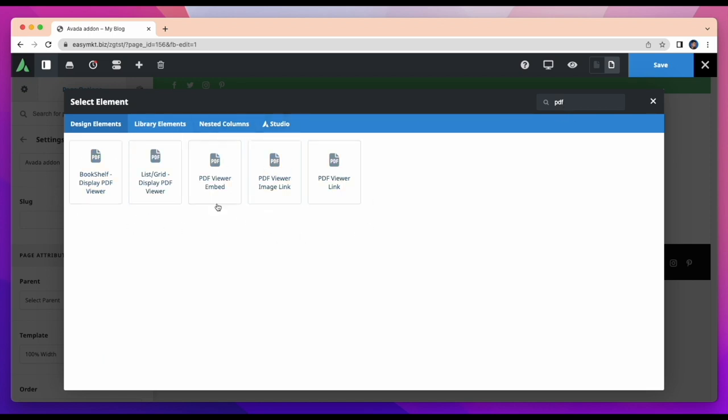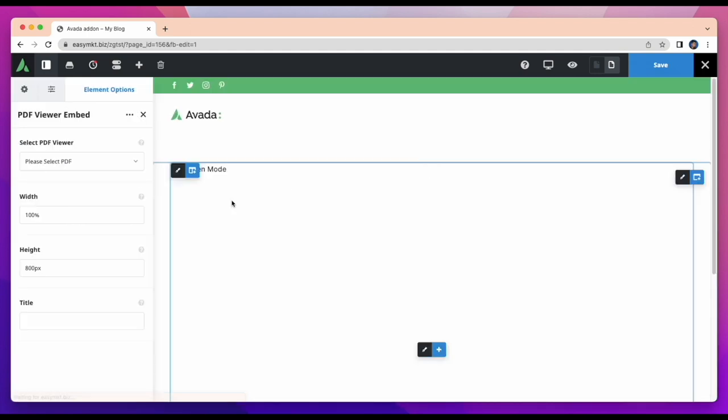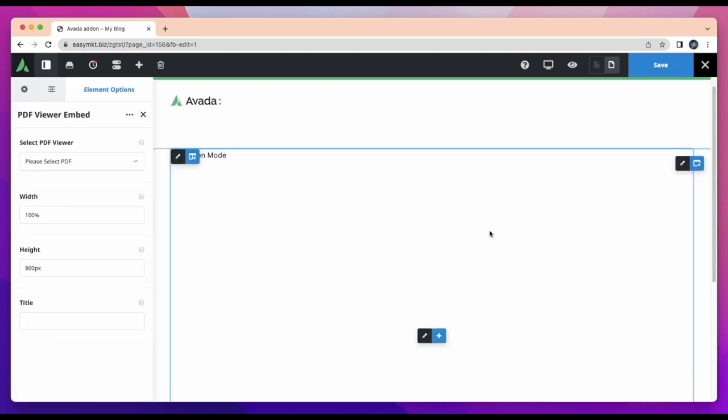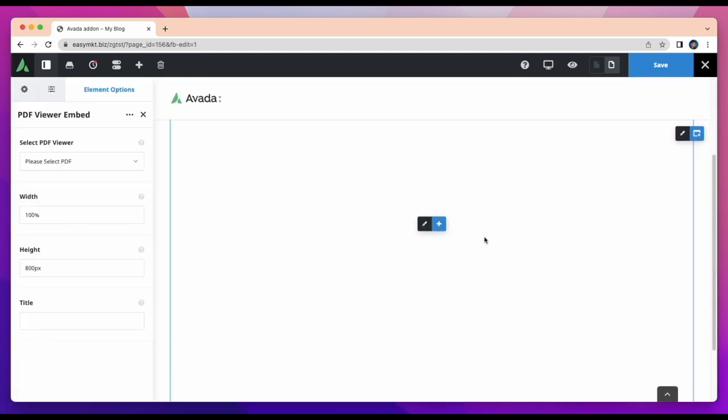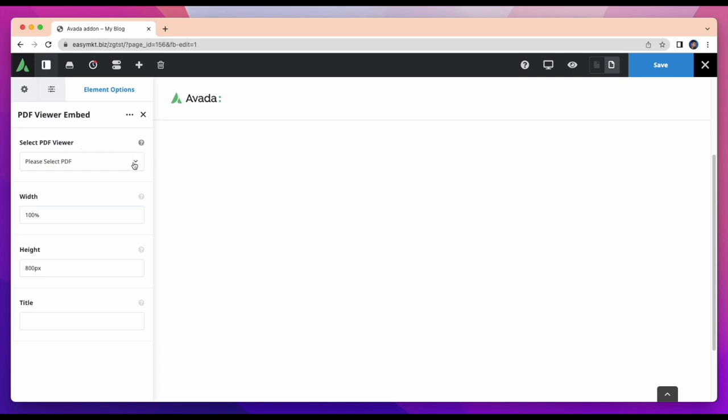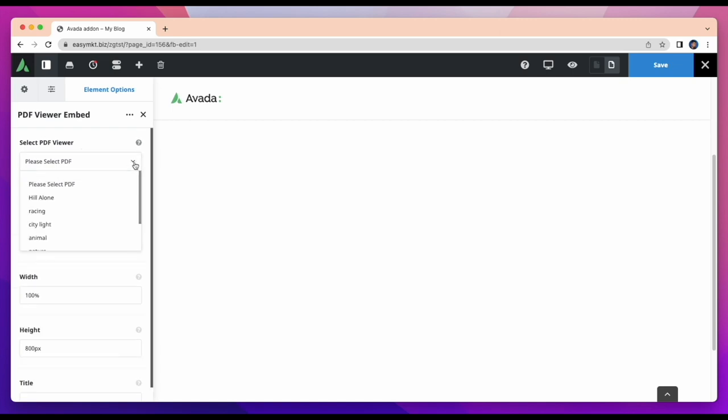Step by step I will take all five elements and show its features. First I will take PDF viewer embed.